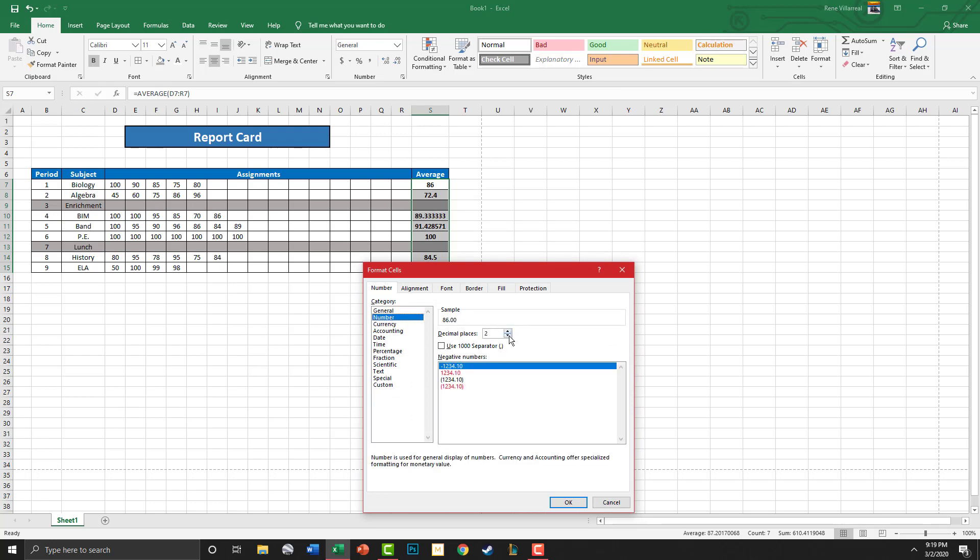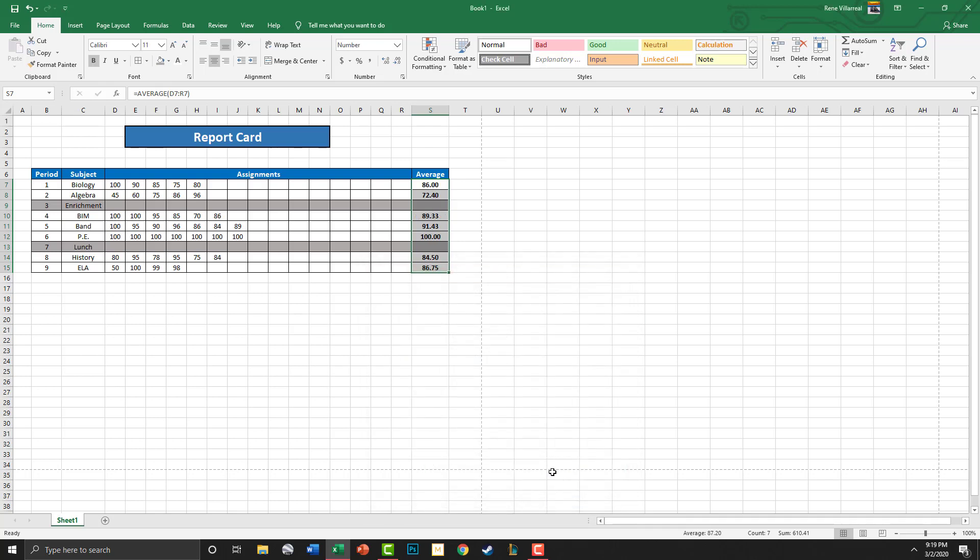And we have two decimal places here, that's what we want. So let's go ahead and hit OK, and that fixes it. That's what we want - two decimal places so we can see what our grades are.